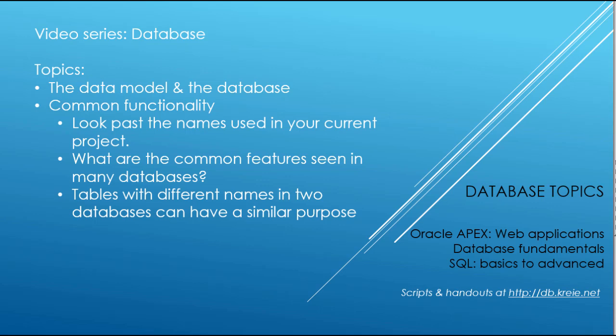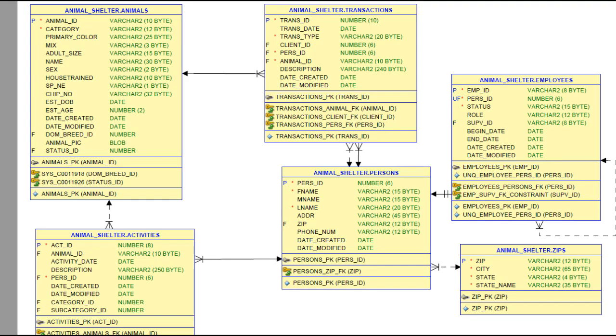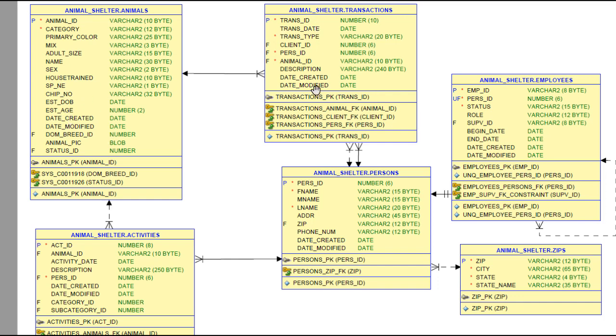So if you look at the data model for what we worked with in this video series, which was animal shelter, the tables called animals, the tables called transactions, but don't get hung up on the name—look at what is happening. We have records over here; each record can have one or more or zero or many related records in this table.